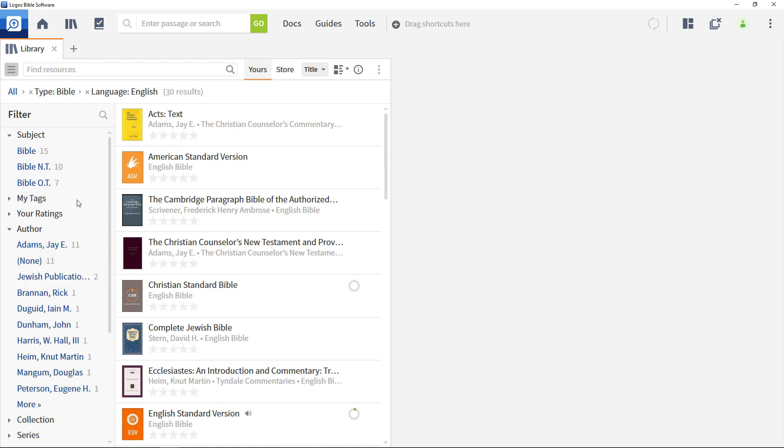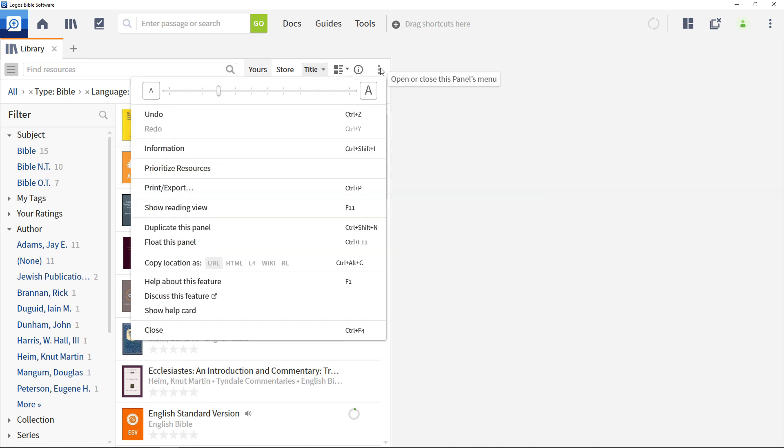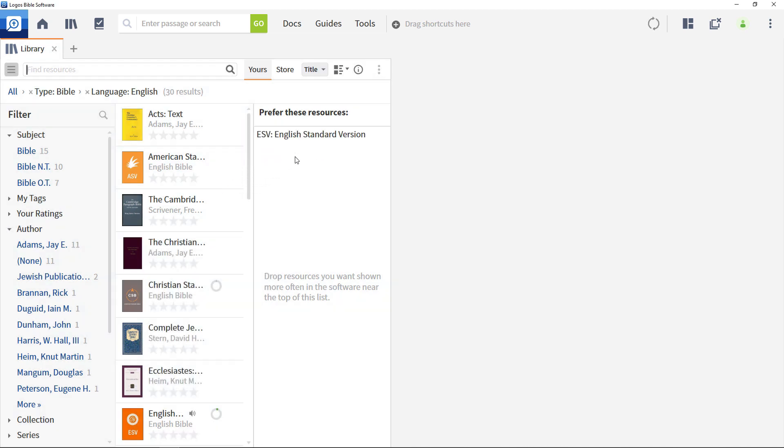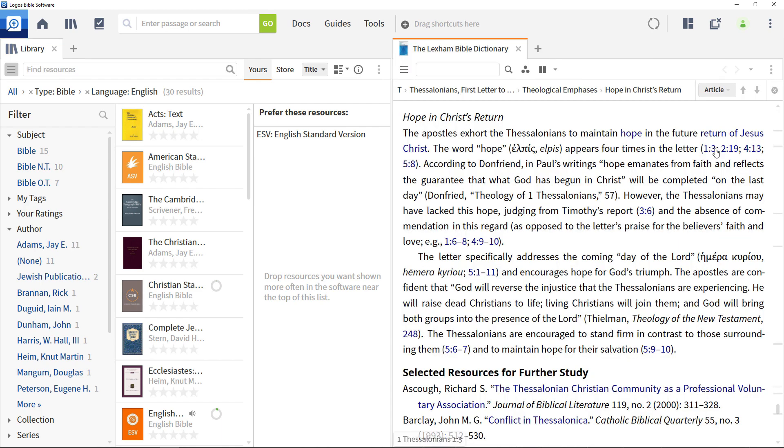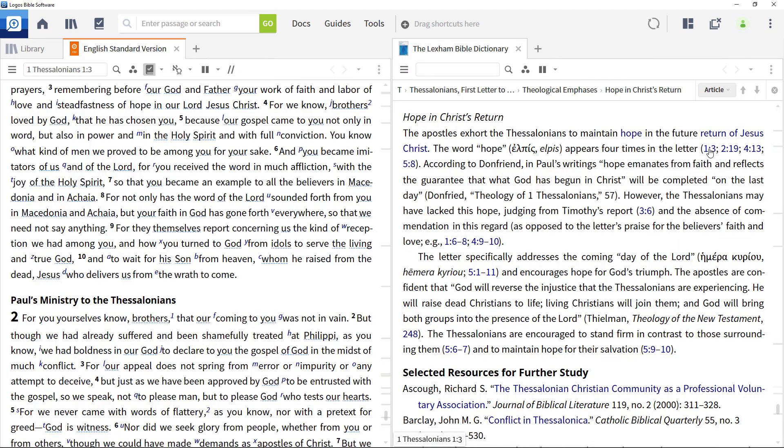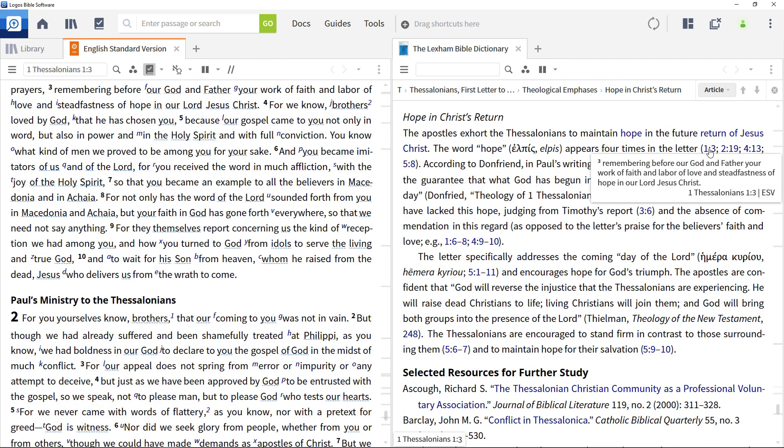To prioritize a resource so that Logos will look there first, open the library panel menu from the top right, then scroll down and select Prioritize. This window allows you to drag and drop your resources to customize the way Logos searches your library. Whenever you click on a Bible link, Logos will open the reference in your prioritized version.